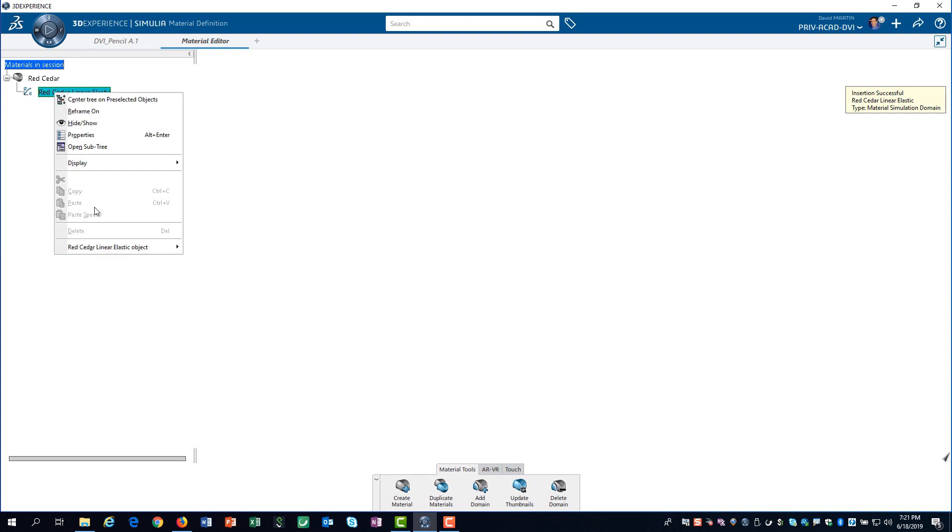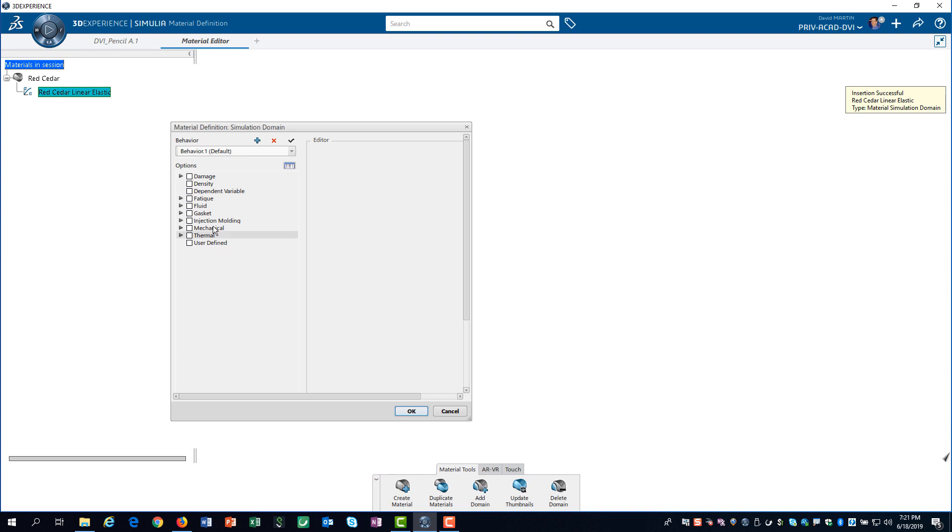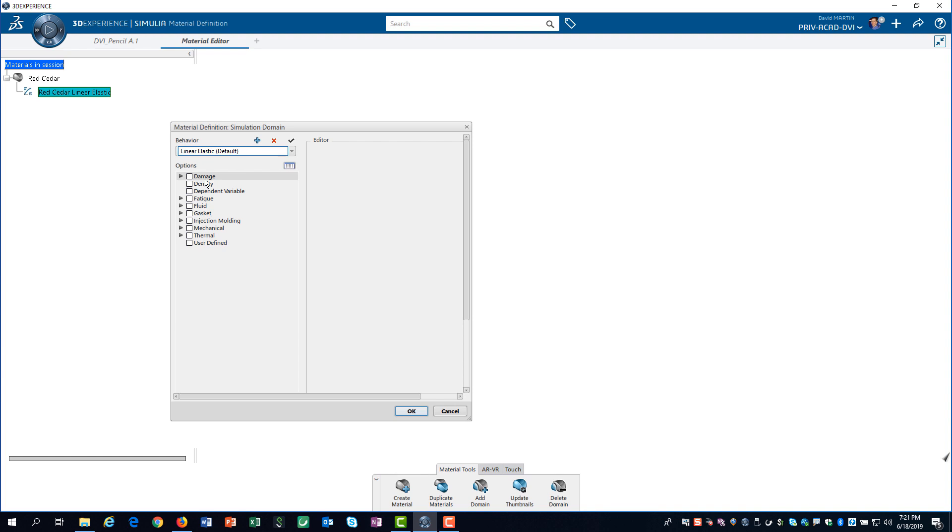I can now edit the simulation domain and start defining the parameters required to perform a simulation. I am defining linear elastic material behavior. I like to leave the default label in the title to remind myself that, for this material, this will be the default response.